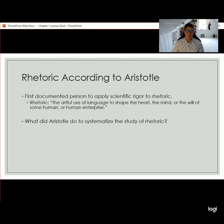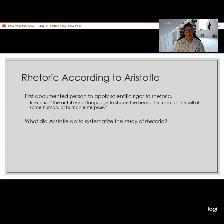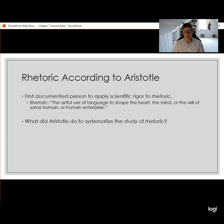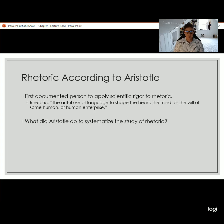Aristotle ultimately defined rhetoric as the artful use of language to shape the heart, the mind, or the will of some human or human enterprise. This will be the definition we use for this class. There are many definitions of rhetoric out there, but it makes sense to go with the definition developed by the person who created the concept. I also find this definition to be really accurate for what we have going on in modern society.